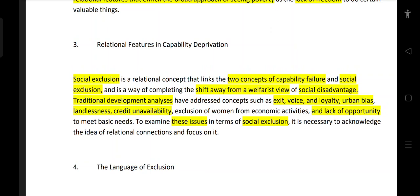Traditional development analysis has addressed concepts such as exit, voice, and loyalty; urban bias; landlessness; credit availability; and the exclusion of women from economic activities.